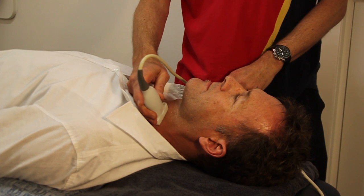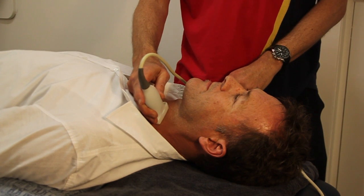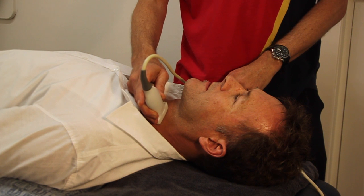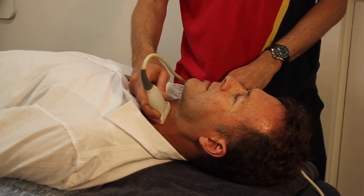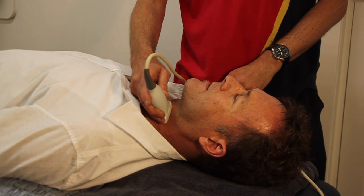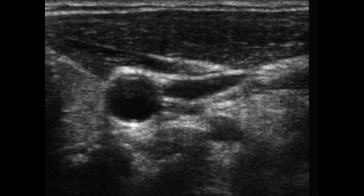To obtain an axial image of the longus colli, scan the neck in a transverse plane just lateral to the trachea with the patient lying supine with no pillow. Image the thyroid lobe at the lateral edge of the trachea. The pulsatile carotid artery will be seen further lateral to this, with the longus colli visualized beneath it.